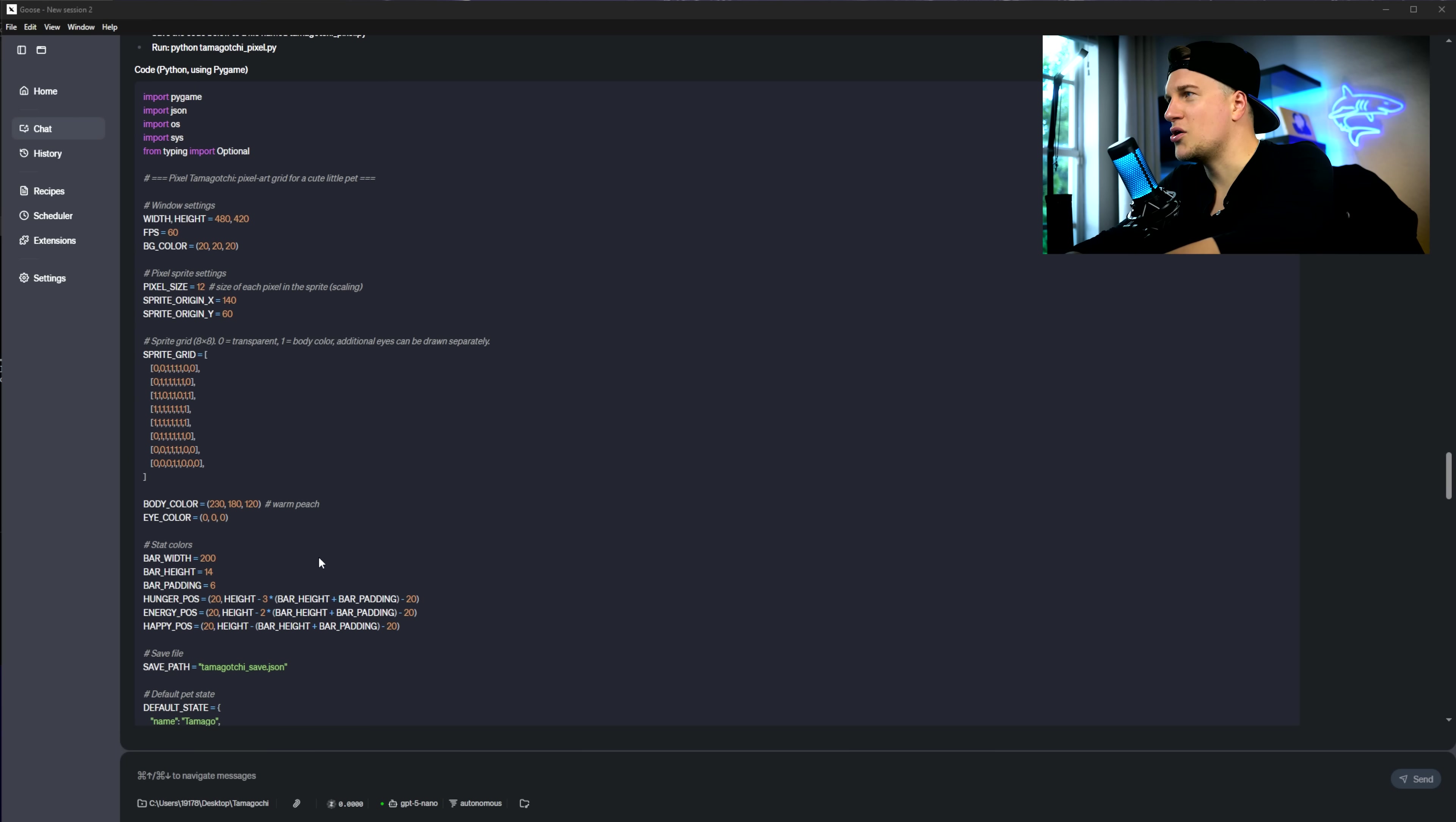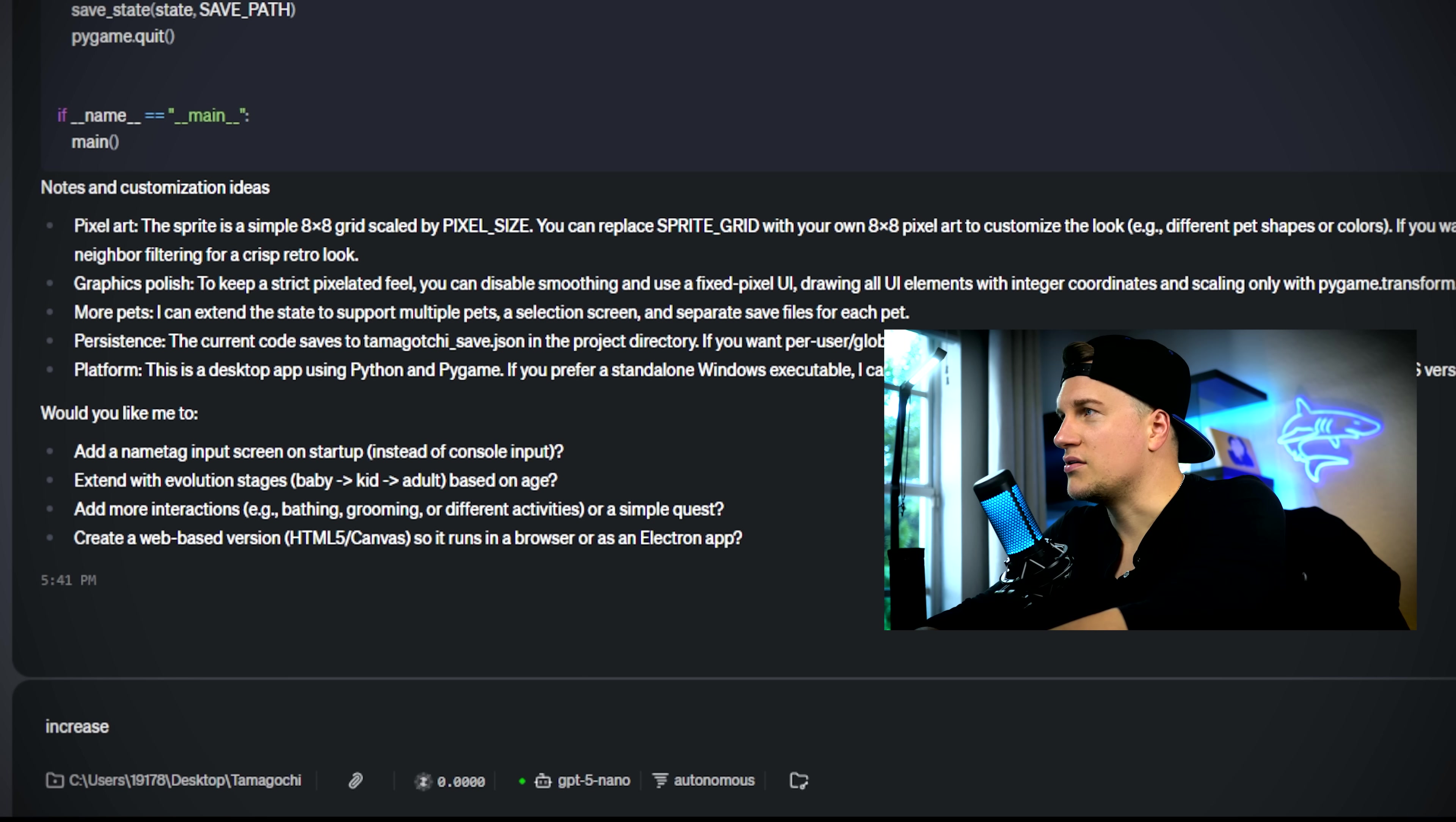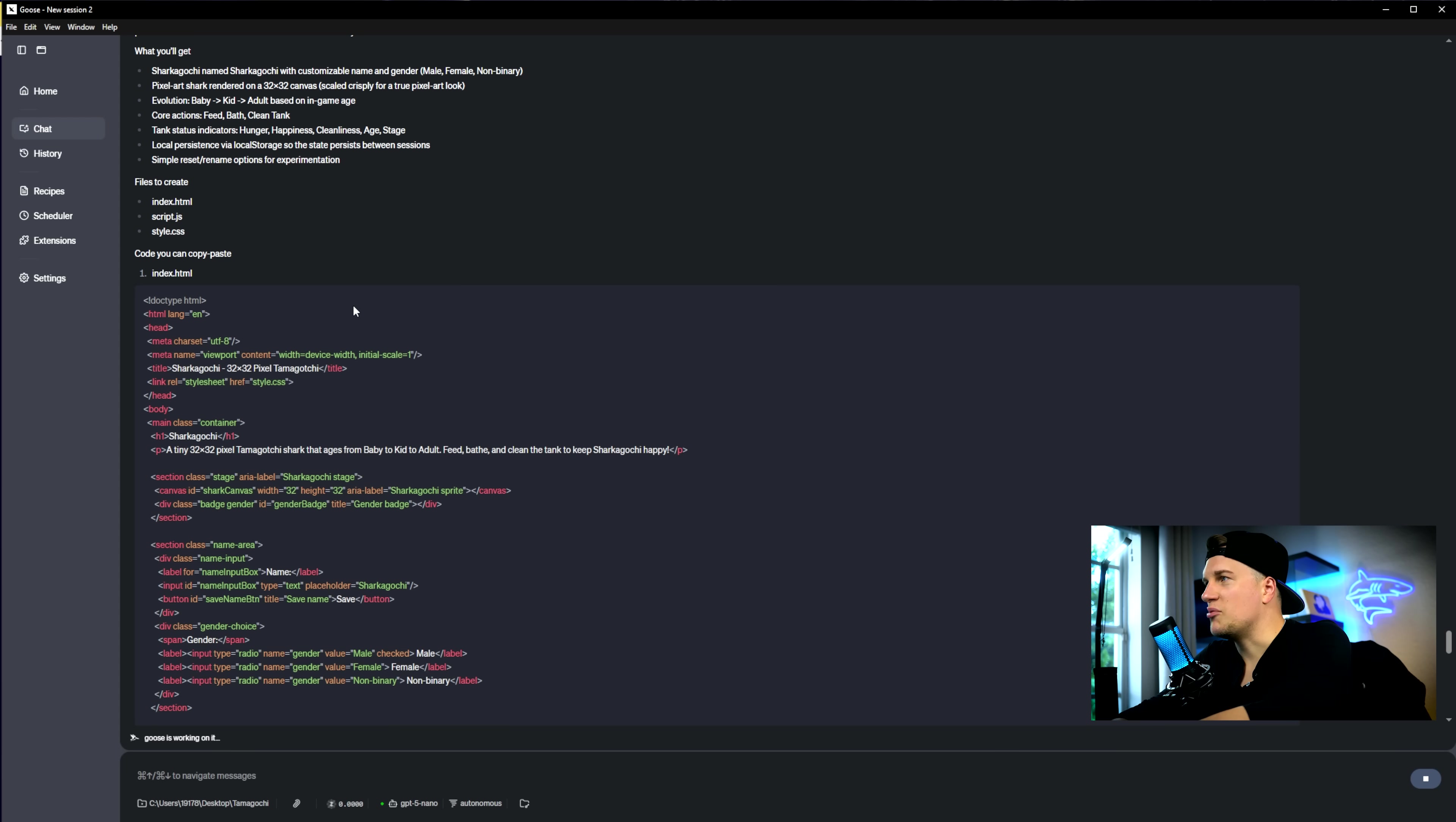I can see the code. Let me provide Goose with additional information. Increase number of pixels to 32 by 32 pixel art. Make it baby sharks, boy girl, etc. Name it shark-o-go-chi.